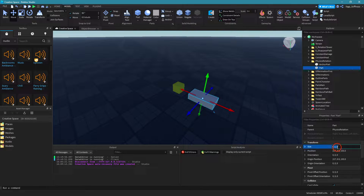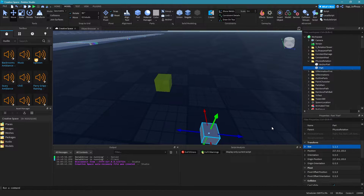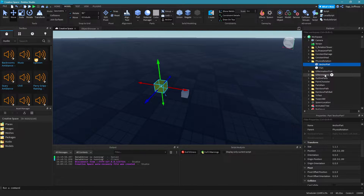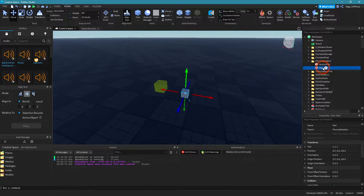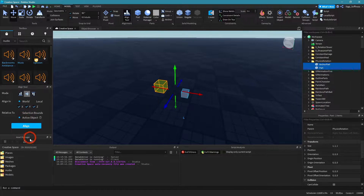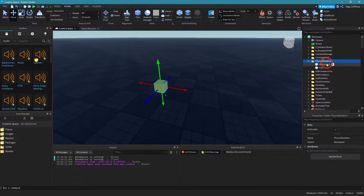Let's change the size again to 1, 1, and 1. Then I need to have the same position. I go to my align tool, click on the part, hold the control key, click on the anchor part again, and select the X, Y, and Z axis with 'active object' and then 'align'. Now my part is in the same place as my anchor part.